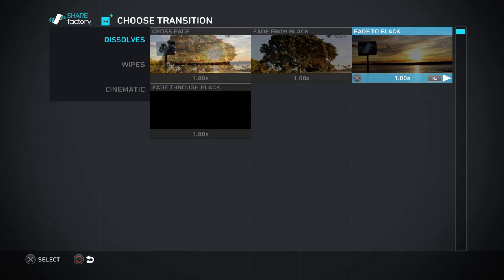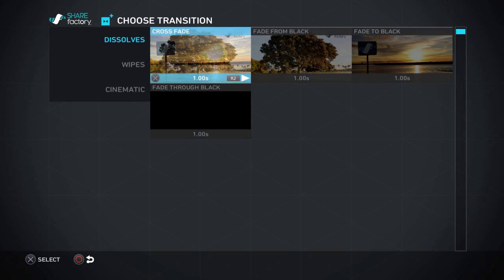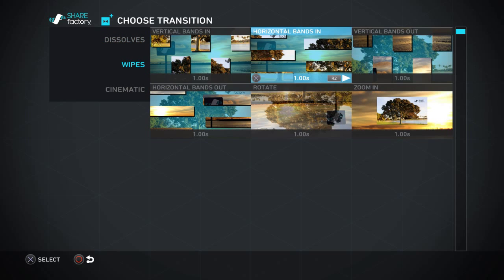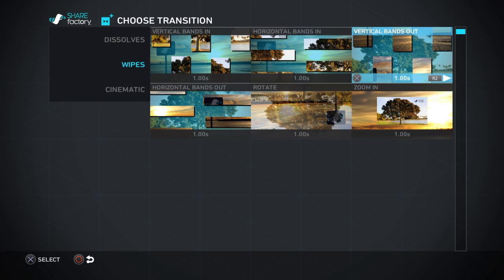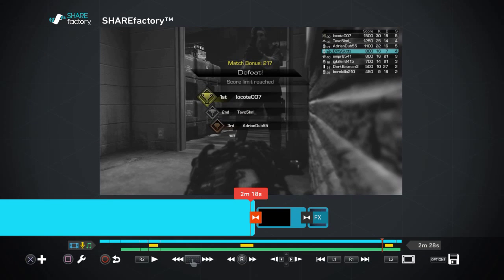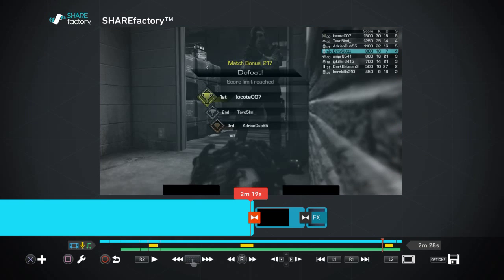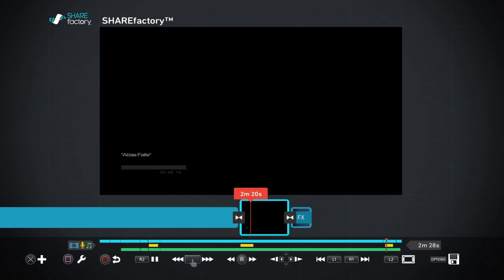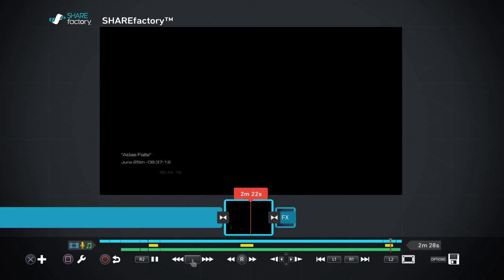We'll do like a vertical bands in. Hey thanks for watching my video, subscribe to Dirty Guts Gaming.